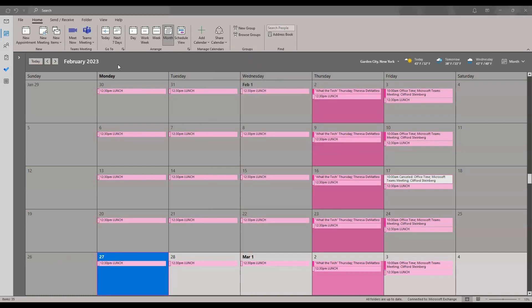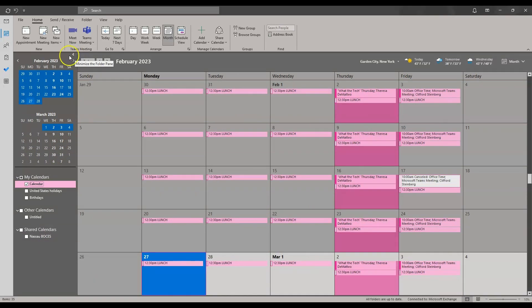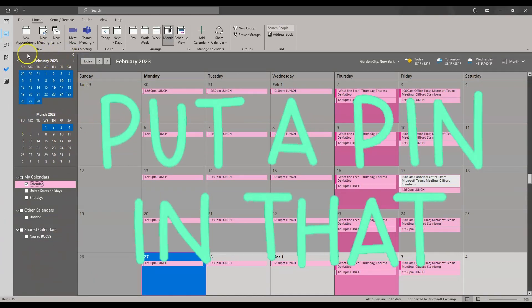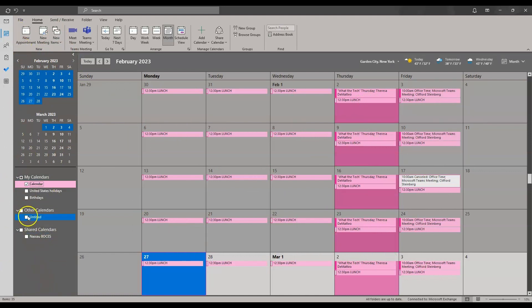Your calendars and the calendars you have access to are shown in your folder pane. If you don't see your folder pane, click the arrow to pop out the display of all the calendars you are shared to or have access to. You can pin the folder pane by clicking the pin on the top right — that will ensure this window stays open at all times so you can see all the calendars you have access to view.